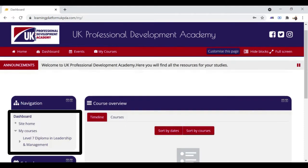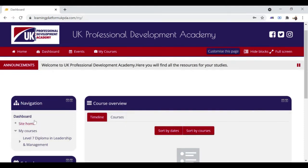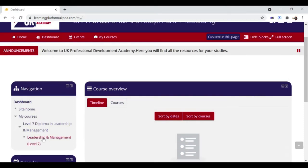Your enrolled courses are on the left side in a tab named My Courses. Click on it to open.